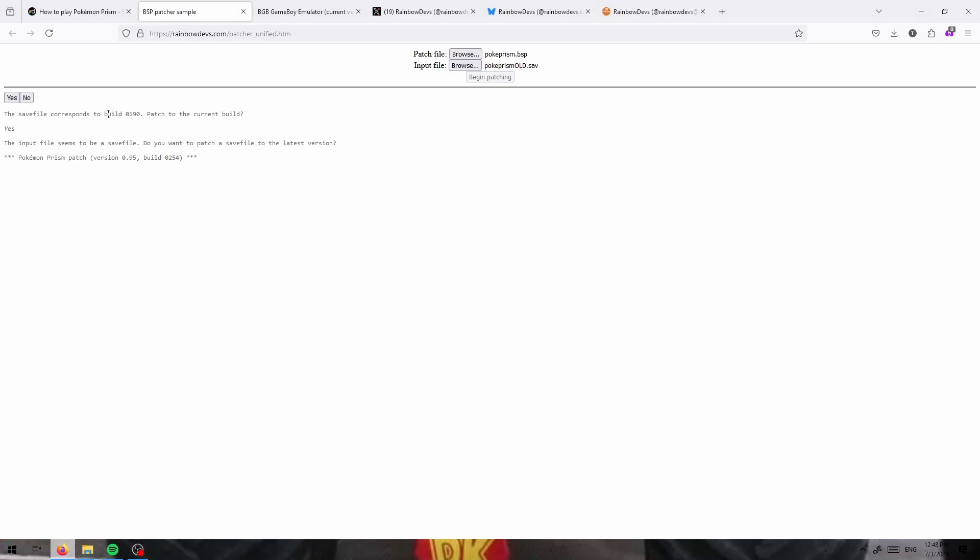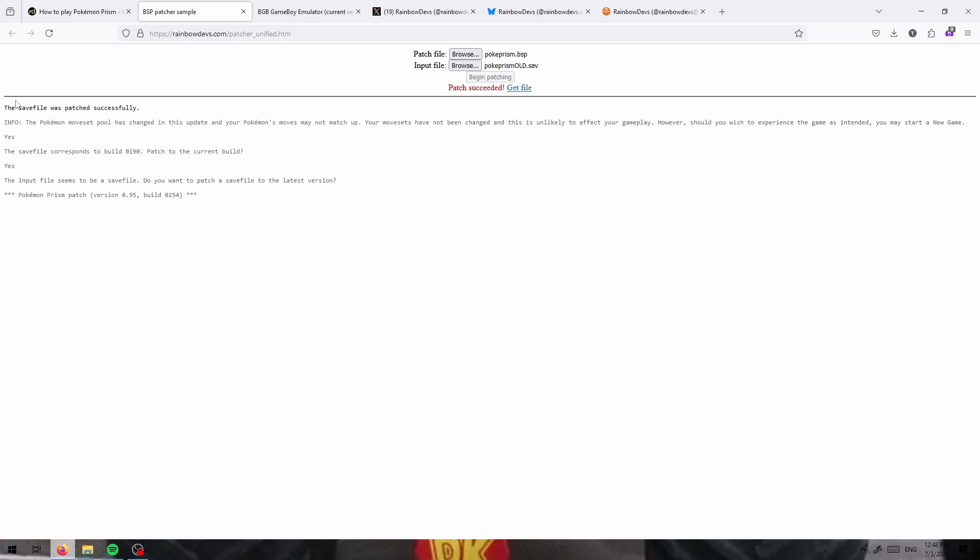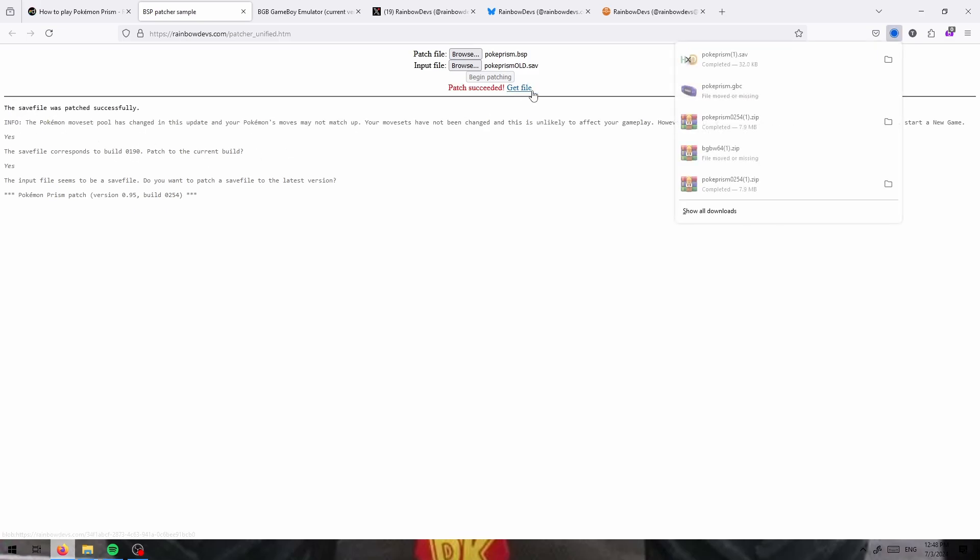And it will show you what build it's currently on for that. Click yes to patch. And then you can click get file to get your updated save file.